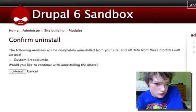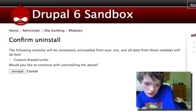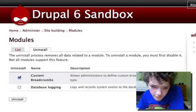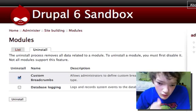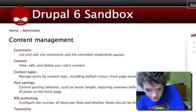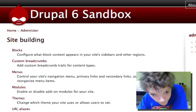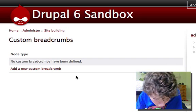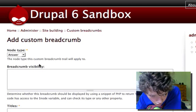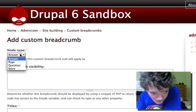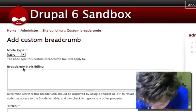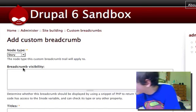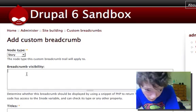Now we're going to go right back into our Custom Breadcrumbs, which is in our Site Building section. You can create breadcrumbs on a node-by-node basis. Because these things all apply to the story content type, we're going to create a new custom breadcrumb. I'm going to set the node type to 'story.' Something really cool about this is that you can say whether you want breadcrumbs to display or not by testing a little bit of PHP.